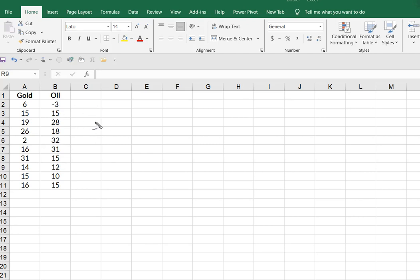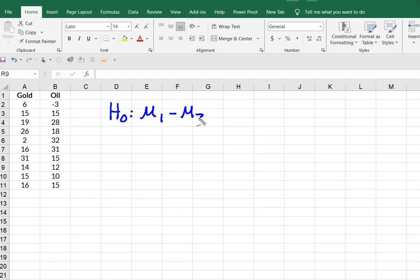In other words, we're going to test that H0 is going to be the mean of 1 minus the mean of 2 is equal to, and the way we note this often is D0.